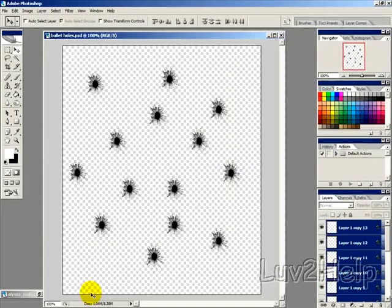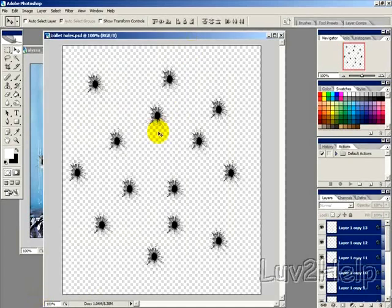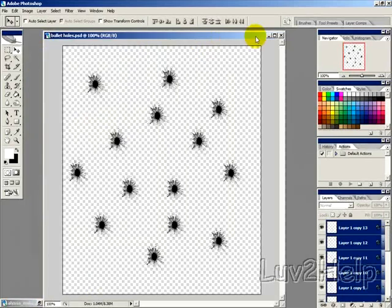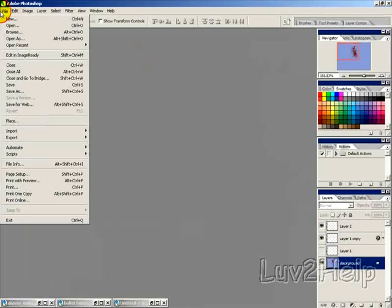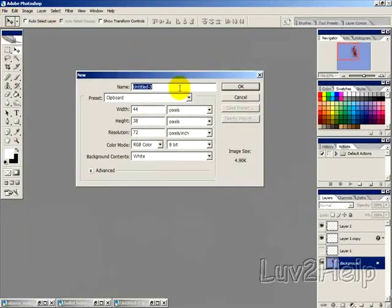What we're going to learn today is how to create some bullet holes just like the ones you're seeing here. First thing I want to do is create a new image.